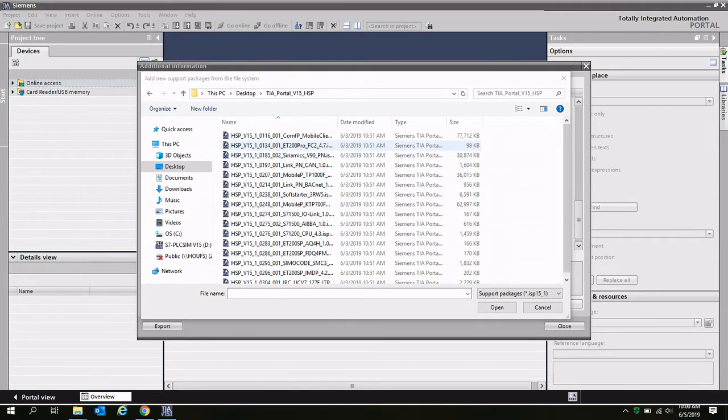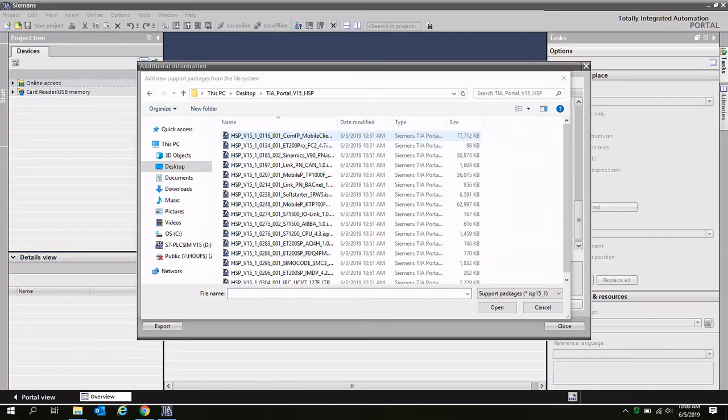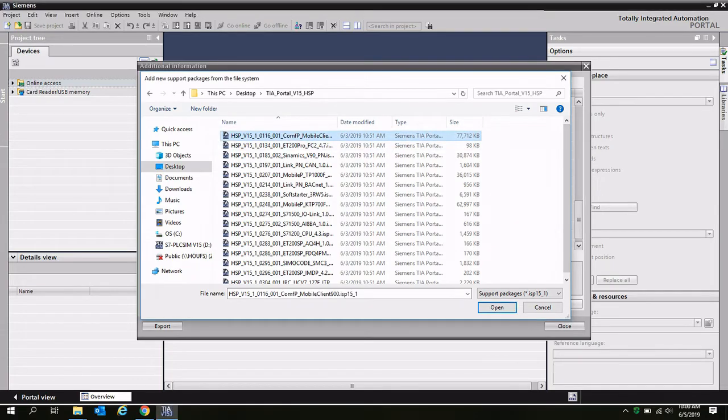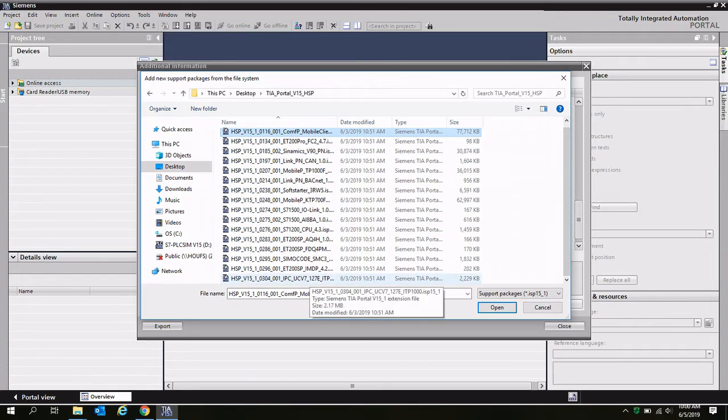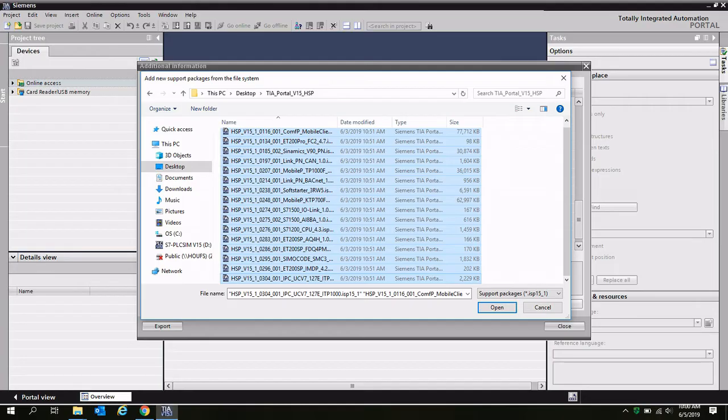You can choose as many hardware support packages to install as you'd like. In this case, I'm going to choose all of them by selecting the first item in the list and holding down the shift key on my keyboard and selecting the last one. Here I'm going to select open.